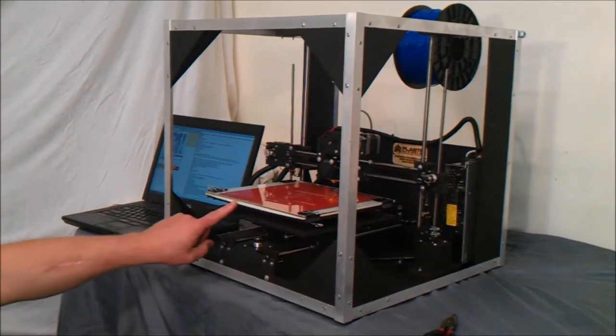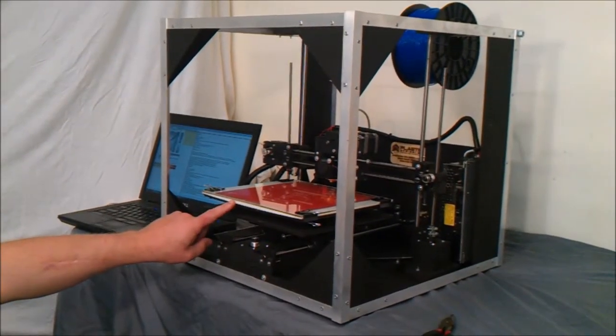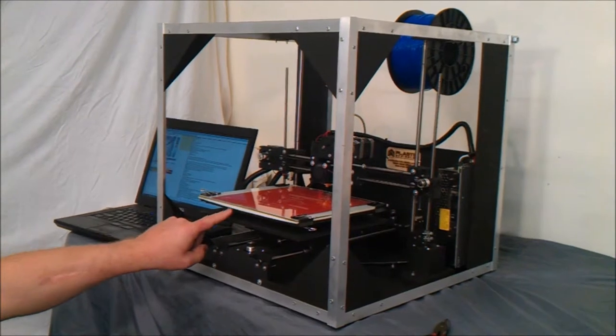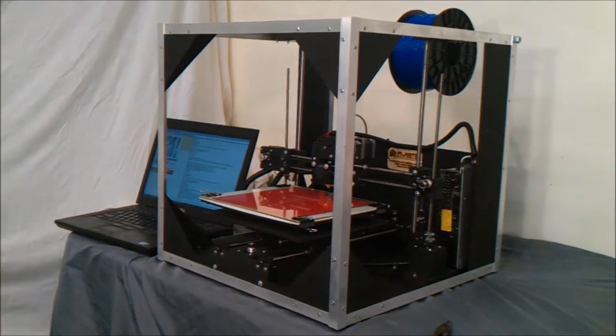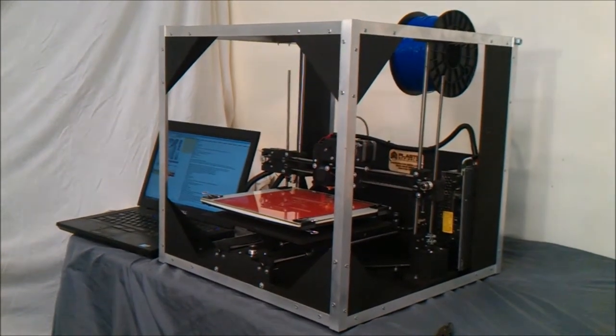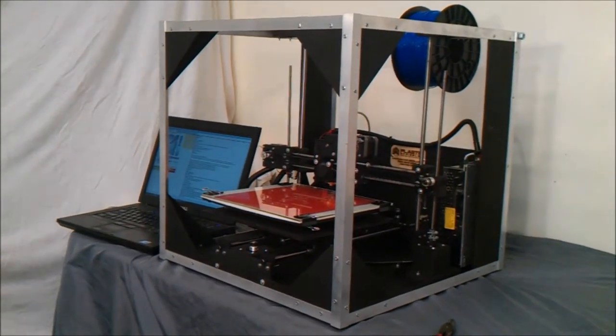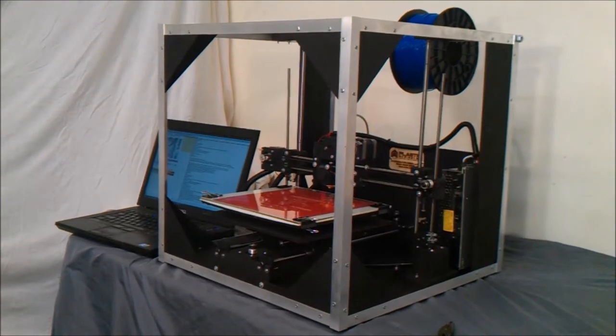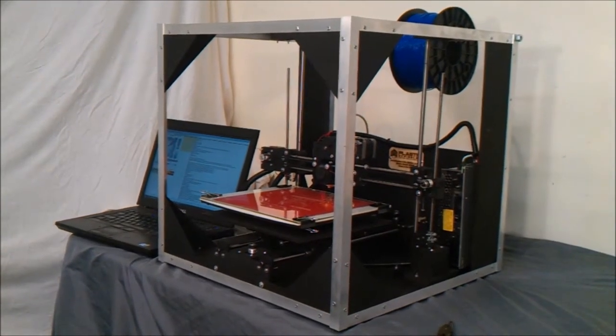The bed is the platform on which your 3D printer prints. It is important that this surface is level in relation to the extruder nozzle. A level bed is crucial in getting consistent quality prints.